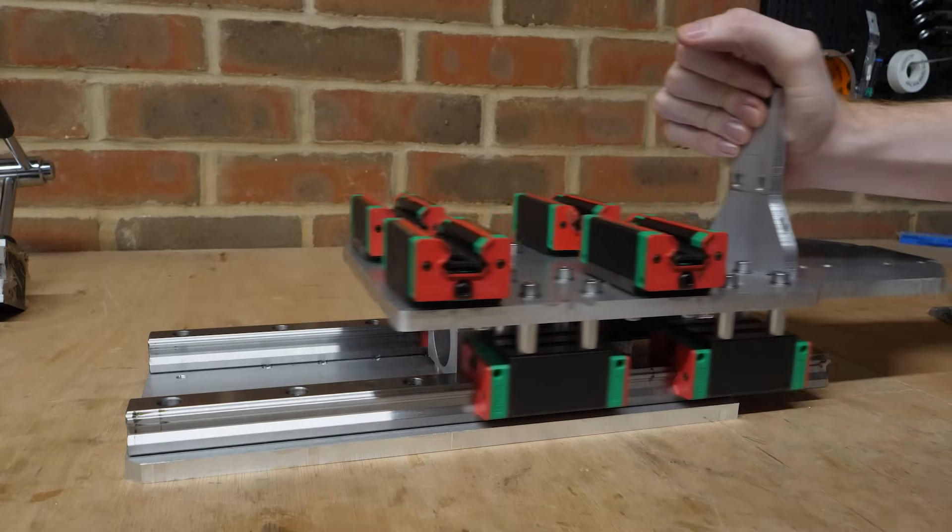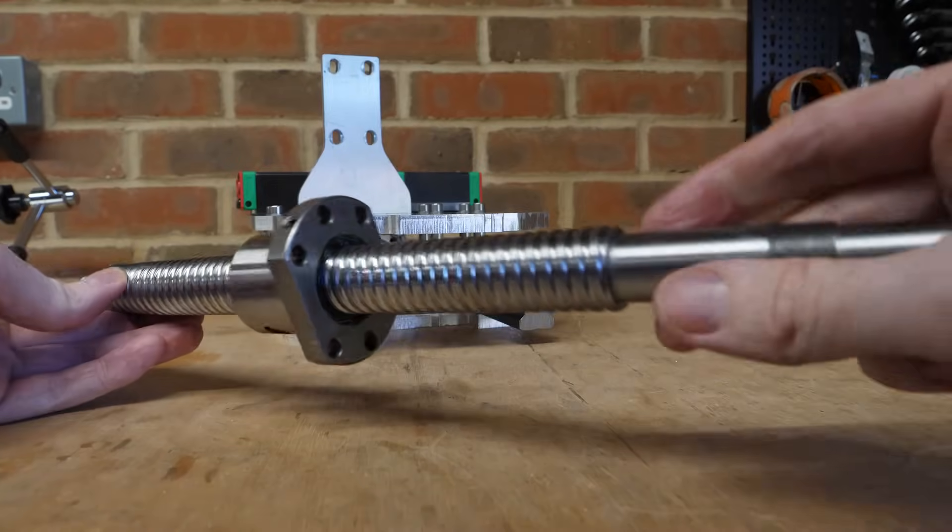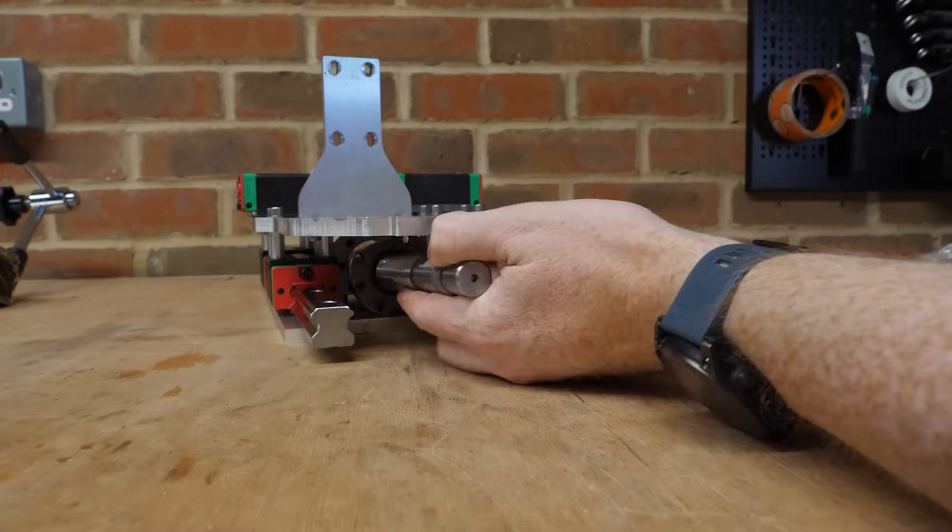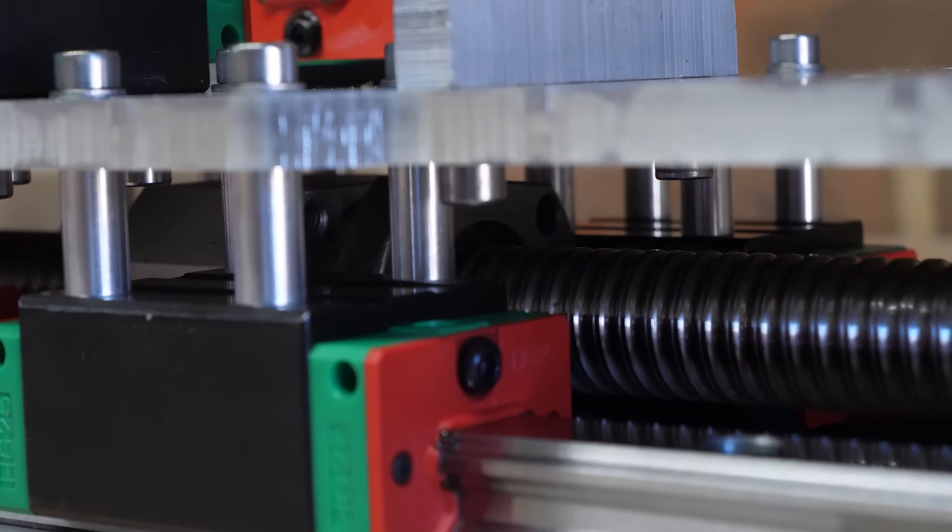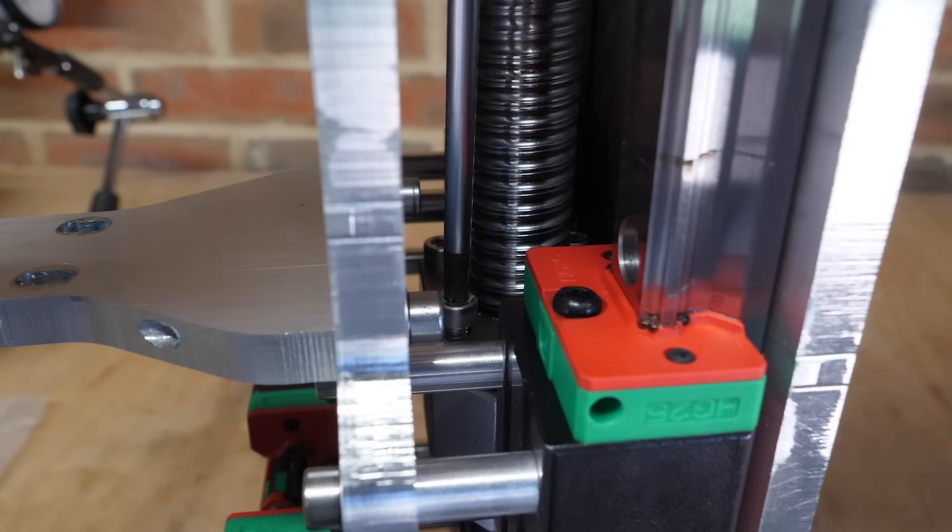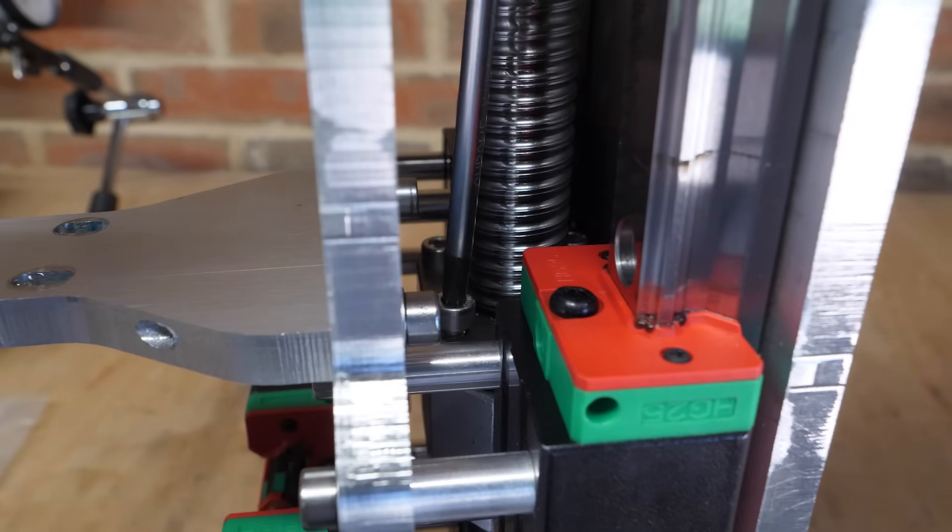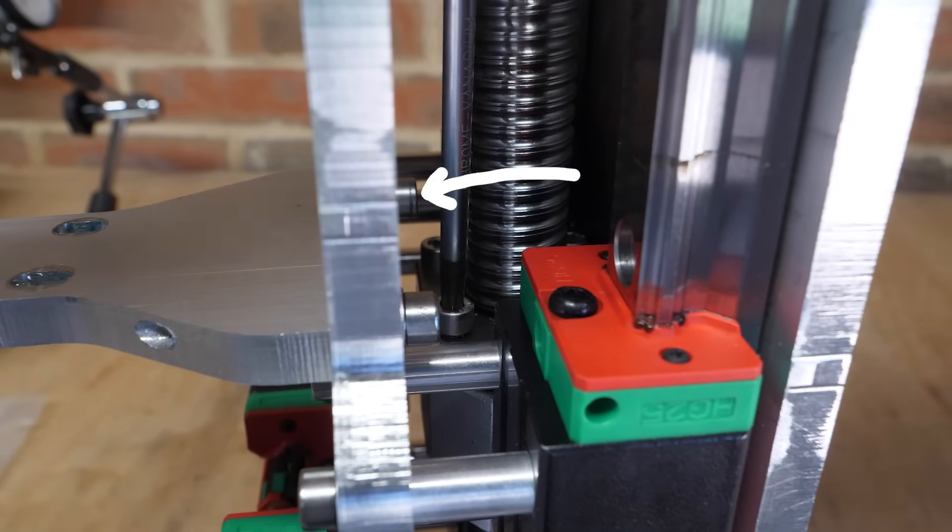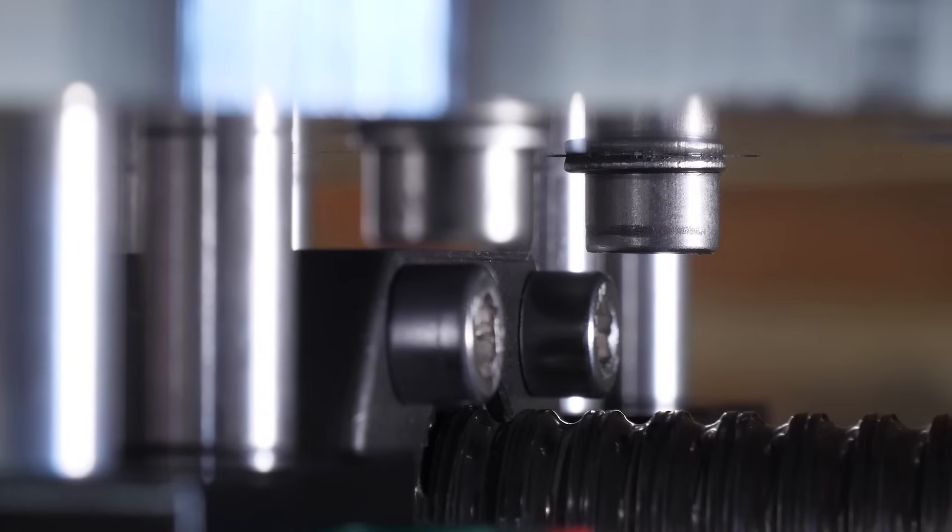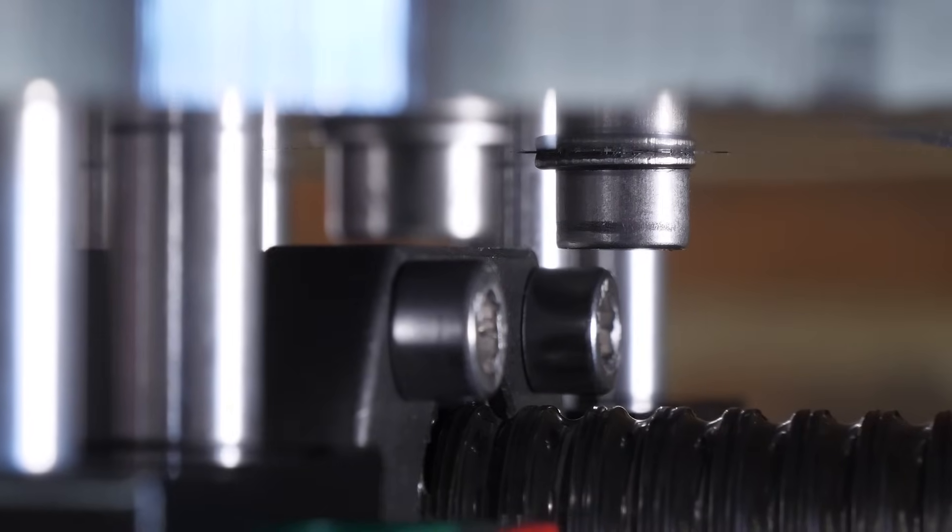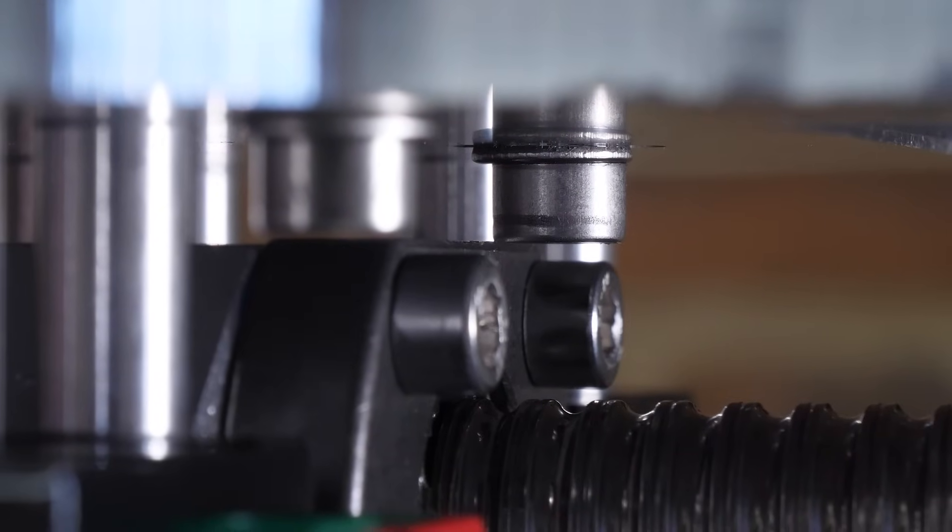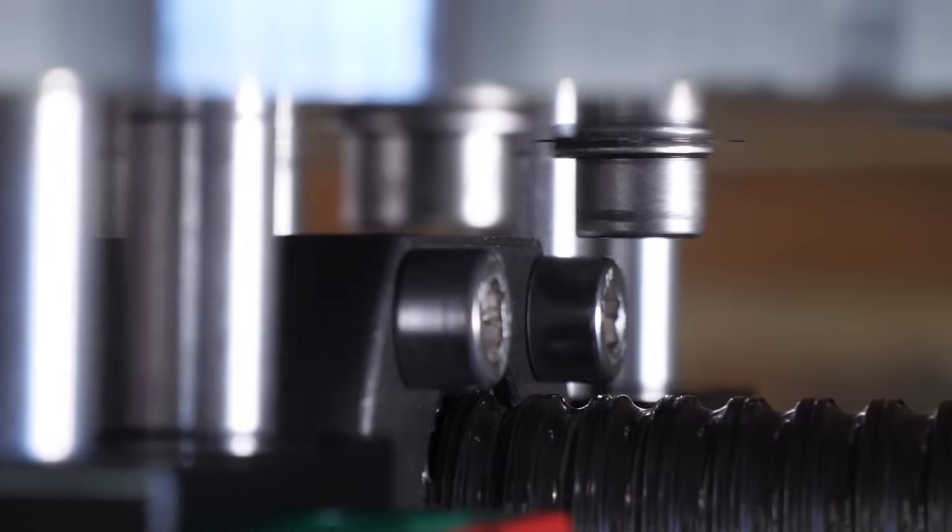So now the ball screw that'll drive the z-axis can be installed by sliding it into the aluminum part that was attached earlier and fixed in place with a few bolts. But then I noticed an issue: this bolt head collides with the ball screw nut. It's not by much, but enough to prevent full travel of the z-axis.